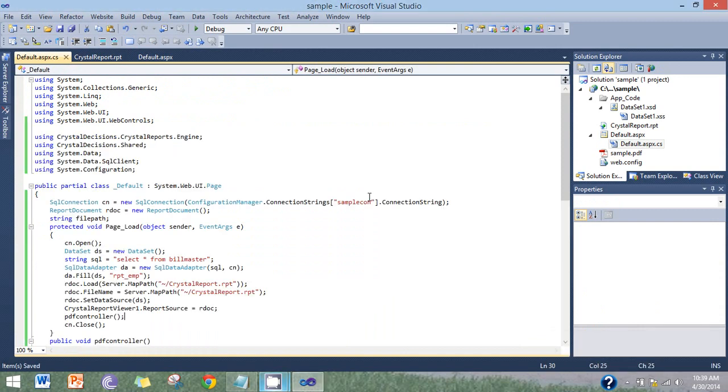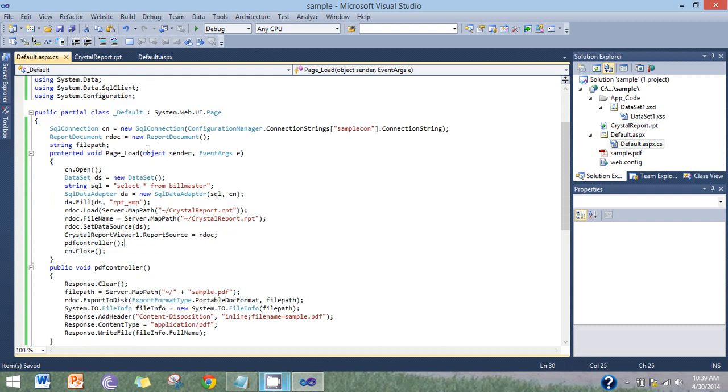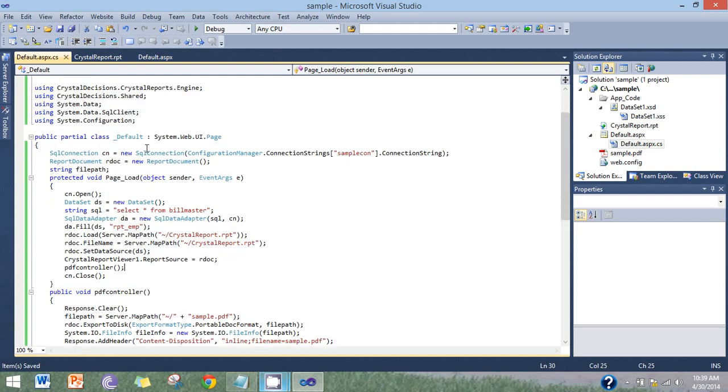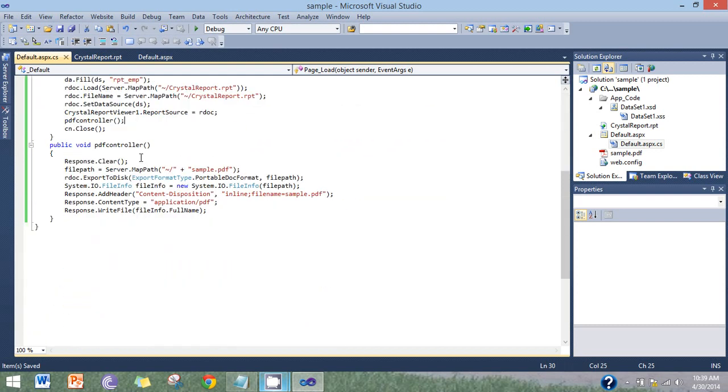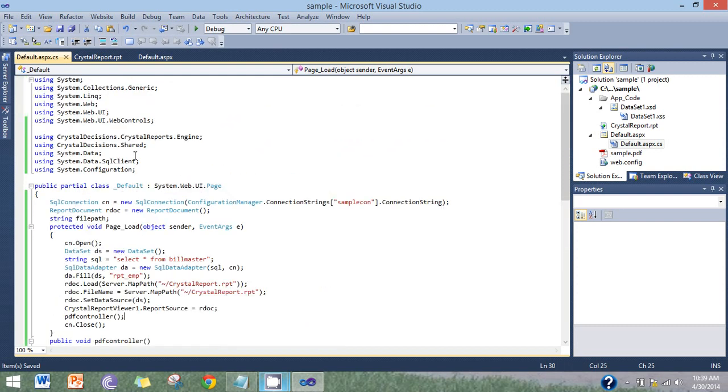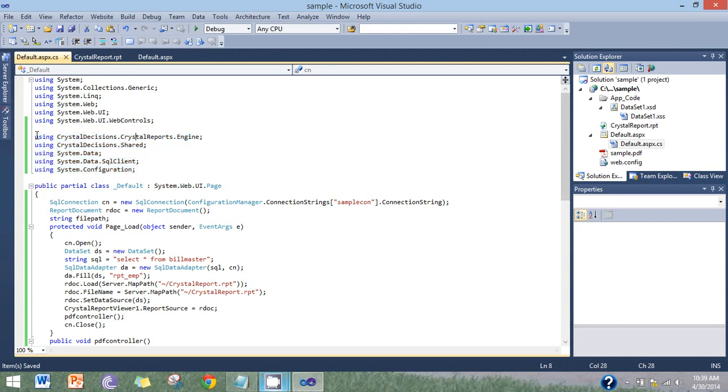Now here's the code for the crystal report generate with PDF. First insert these files: CrystalDecisions.CrystalReports.Engine, CrystalDecisions.Shared, System.Data, System.SqlClient, System.Configuration.